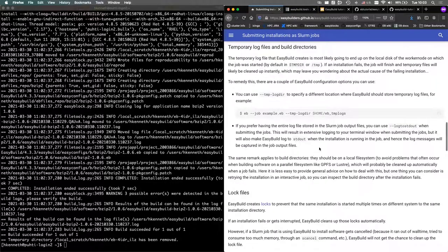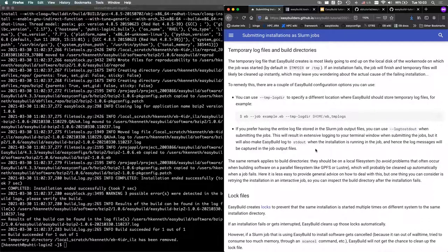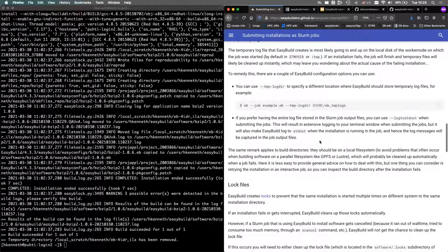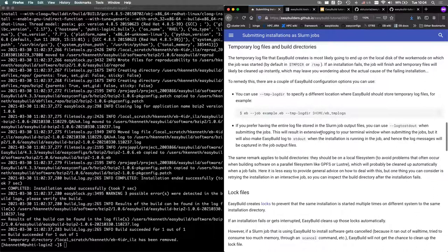Build directories present a similar challenge: if an installation fails in a Slurm job, the build directory in '/tmp' is cleaned up and you lose that information. Using a shared filesystem for builds (like Lustre) is often problematic. The practical workaround is to redo the failing installation interactively — either on the login node or in an interactive job — if you need to inspect the build directory.